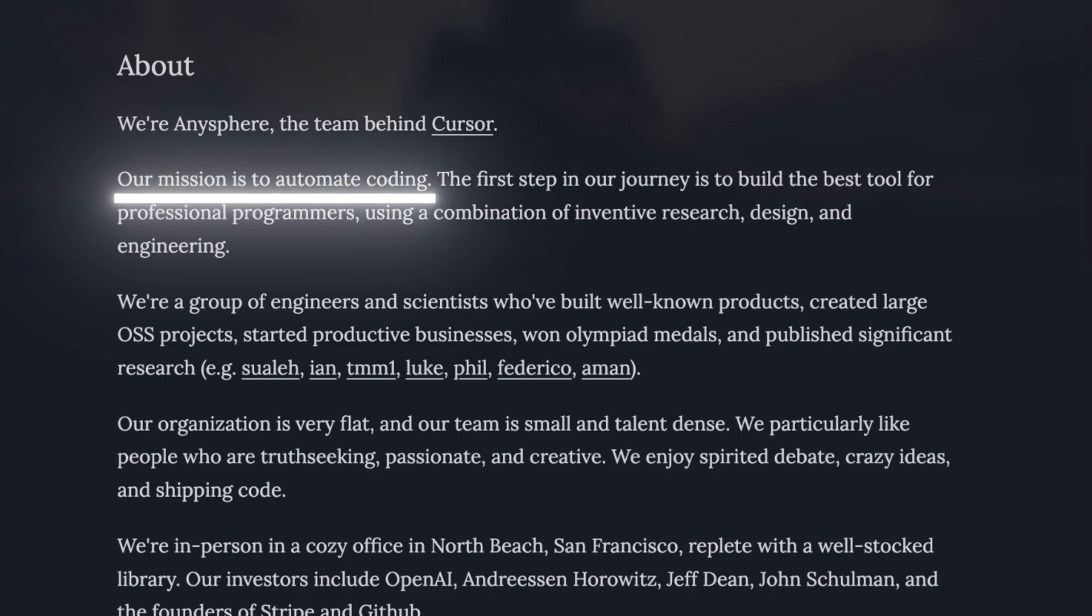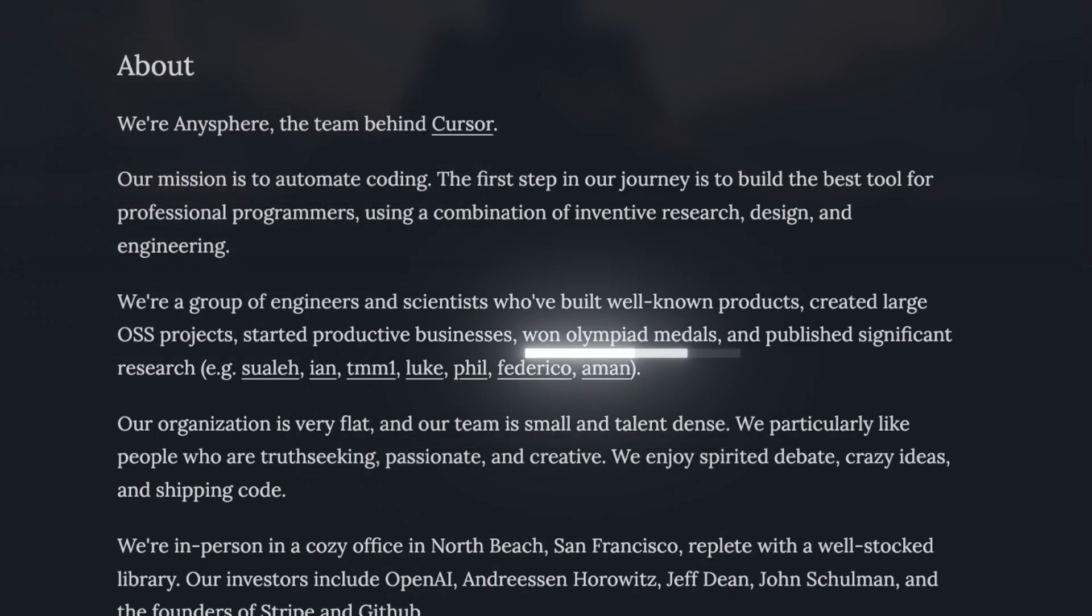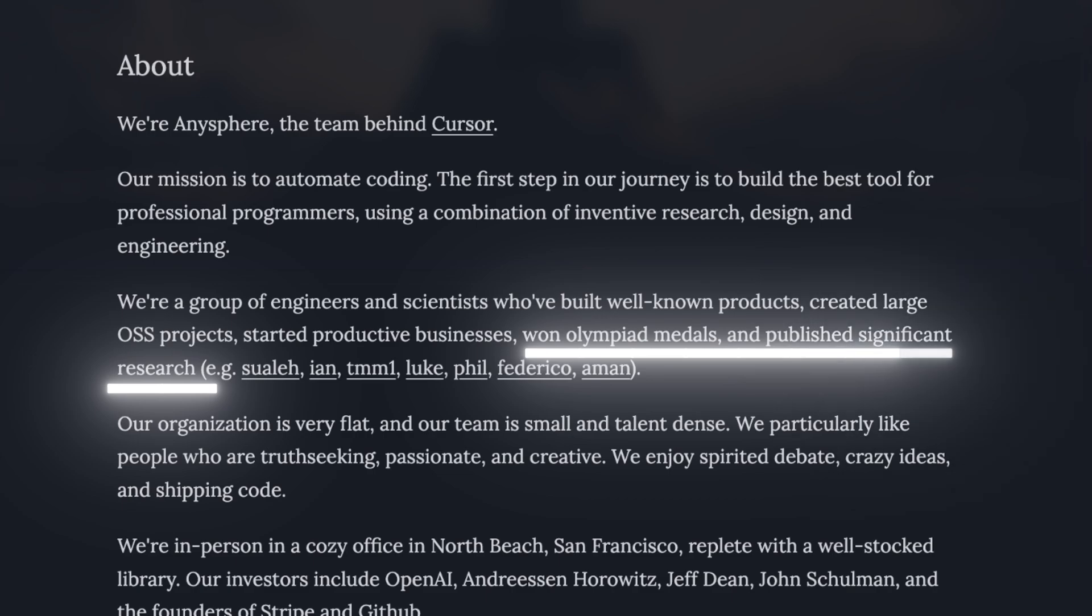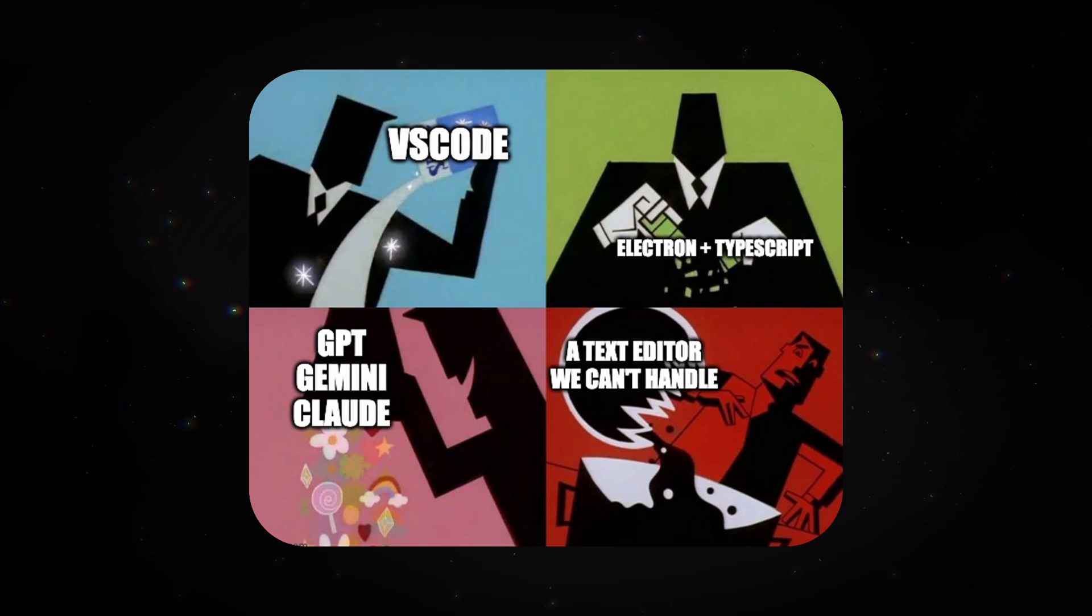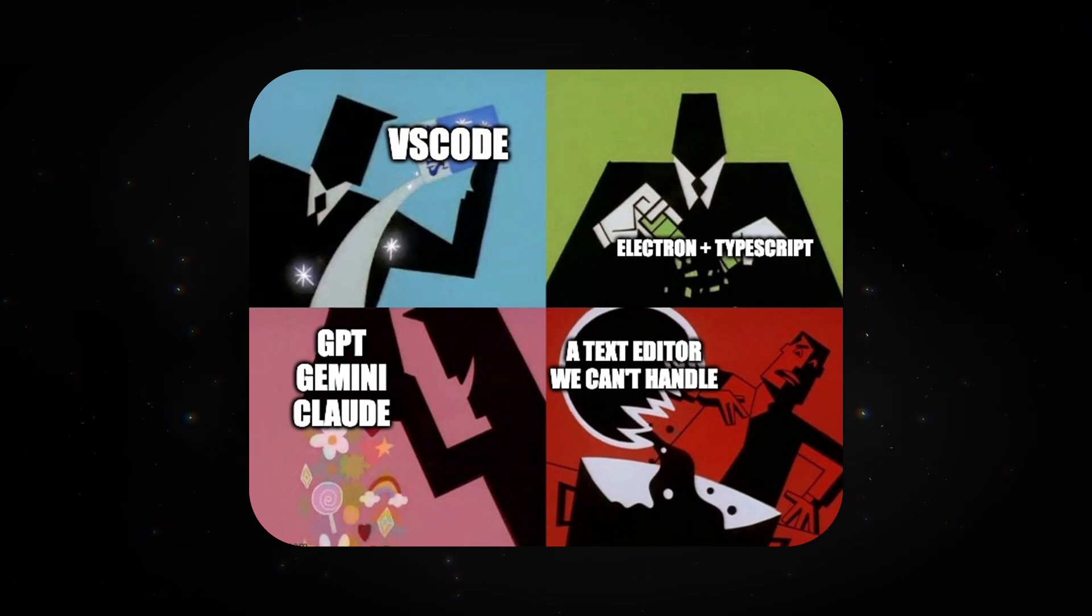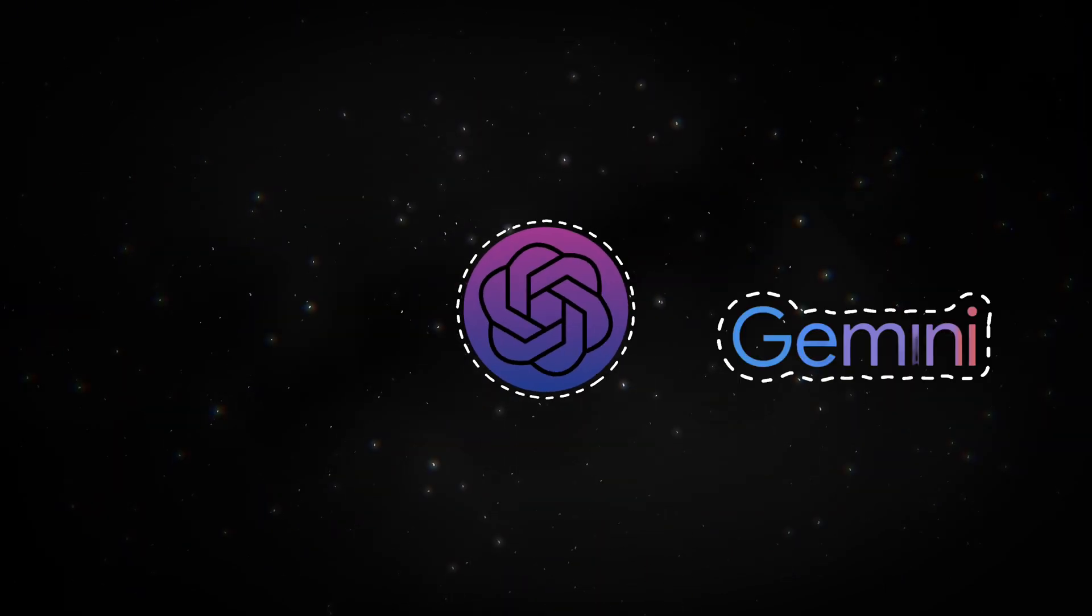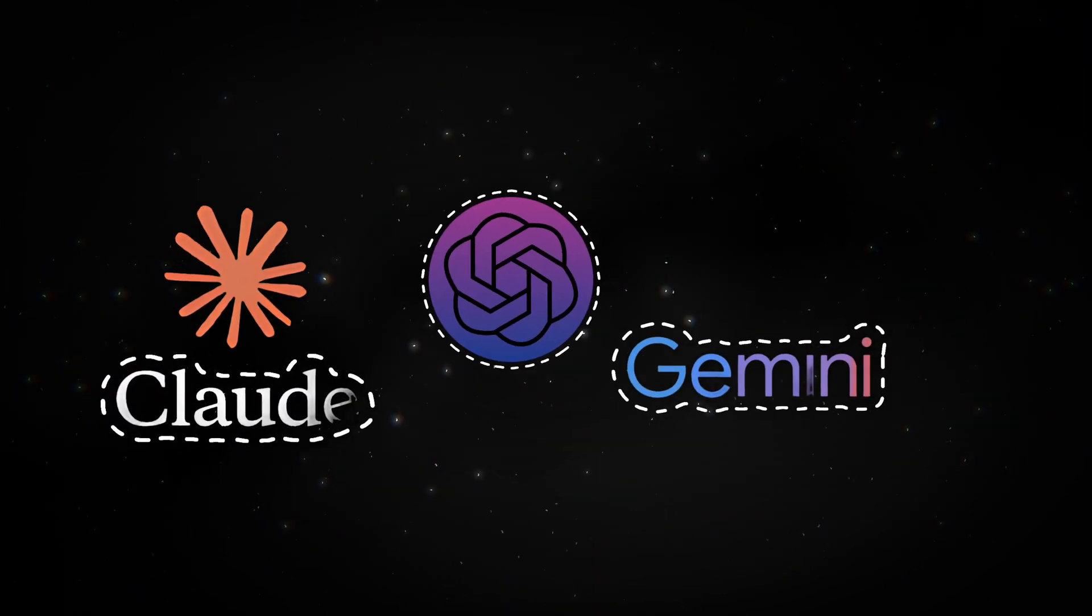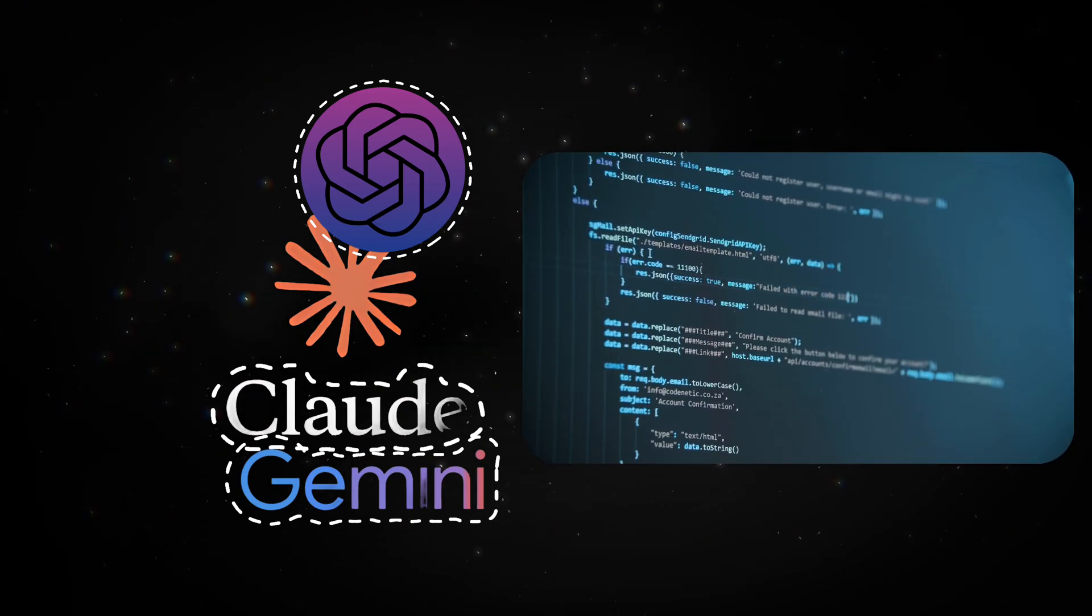With a mission to automate coding, Anisphere is a small but talent-dense team that has published significant research and won Olympiad medals. Cursor was built using Electron with TypeScript on top of VS Code's open source core. It uses GPT-4 and other AI models for generating and understanding code.